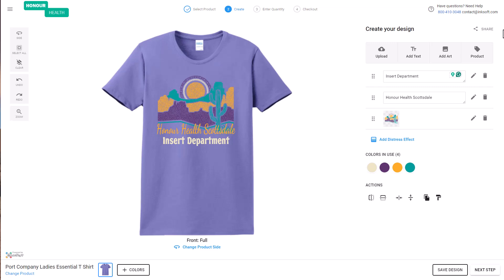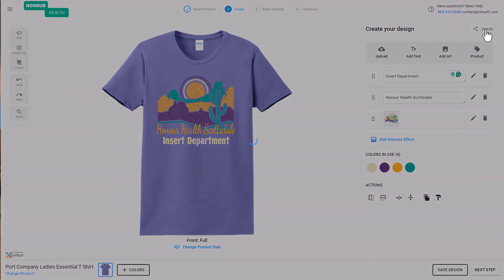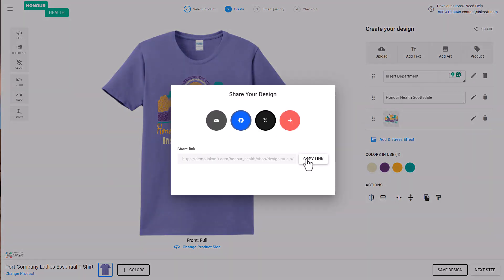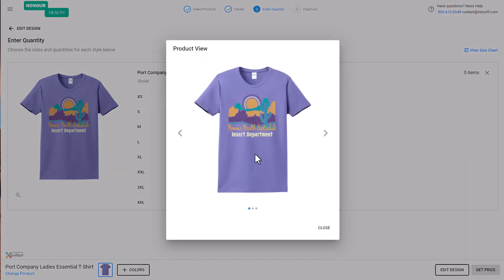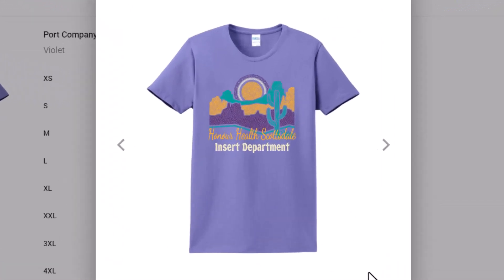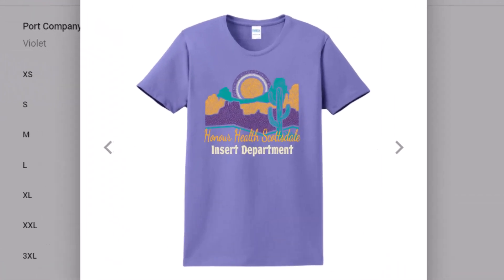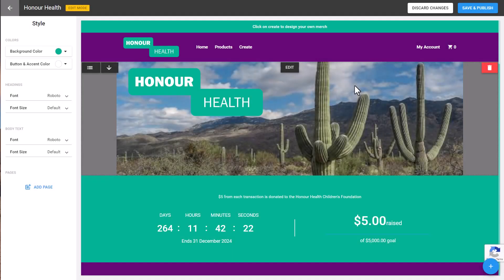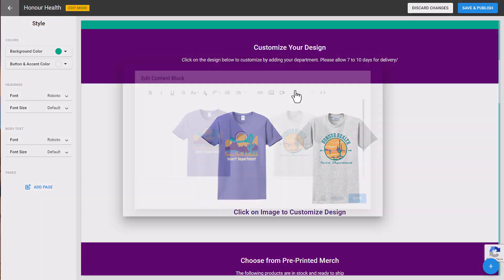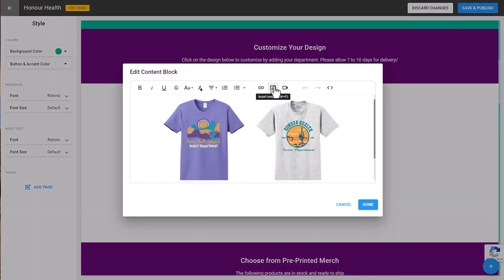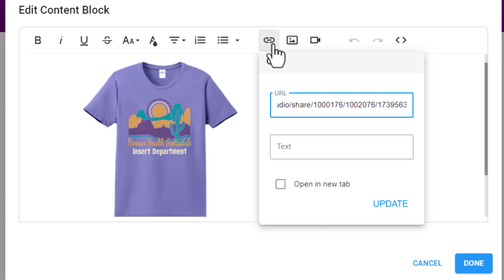Once I saved the design, I have what's called a sharing link. I captured the sharing link by clicking on 'Share' and then 'Copy Link.' Then I created a screen capture of the image and used the content block in Inksoft to create a direct link to this graphic so the customer can localize the design — in this case, inserting the name of a department into a hospital design. In the Inksoft style editor, I clicked on 'Manage Content,' imported the images, highlighted them, and then added the sharing link.